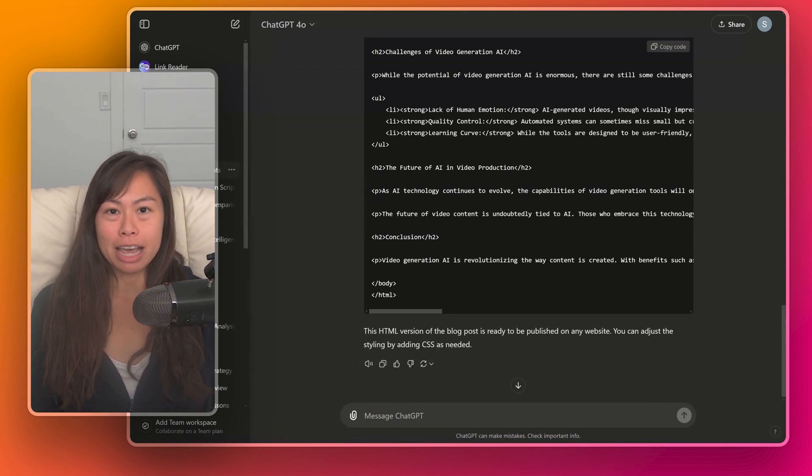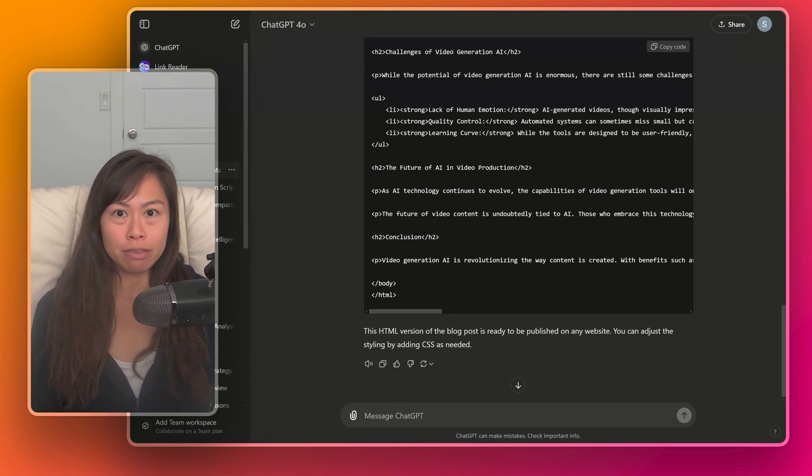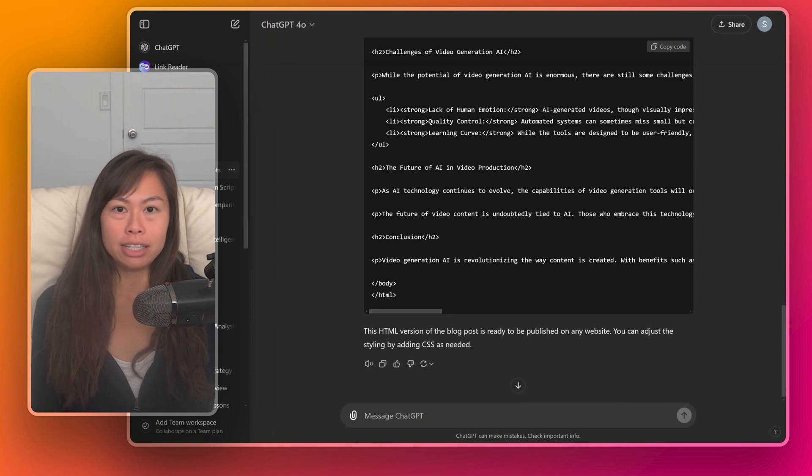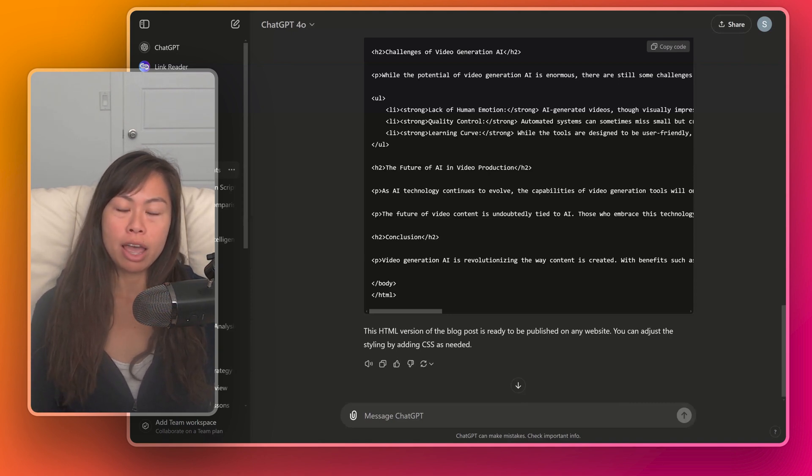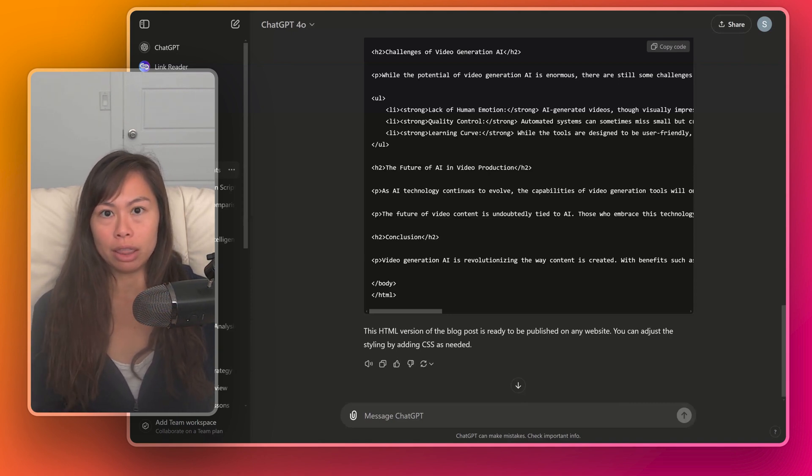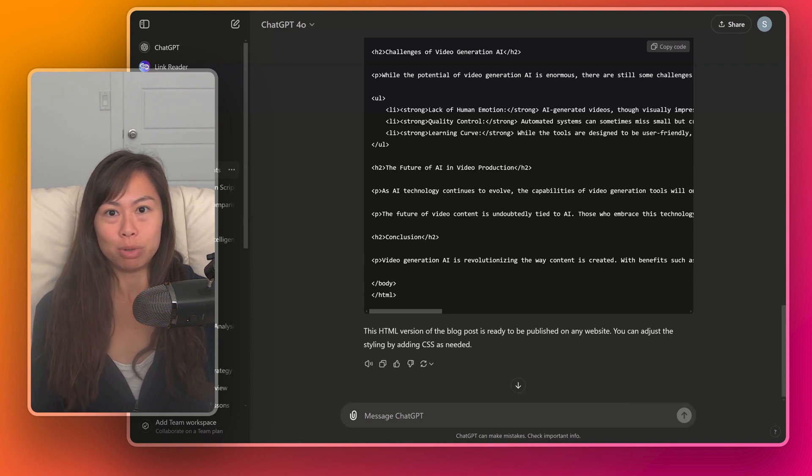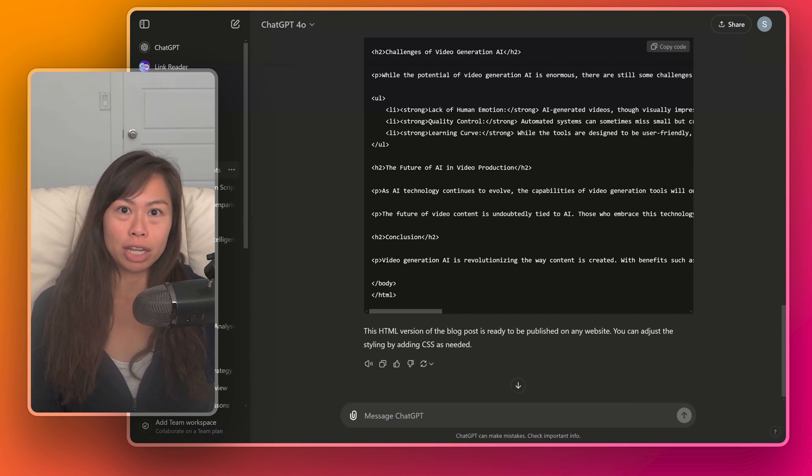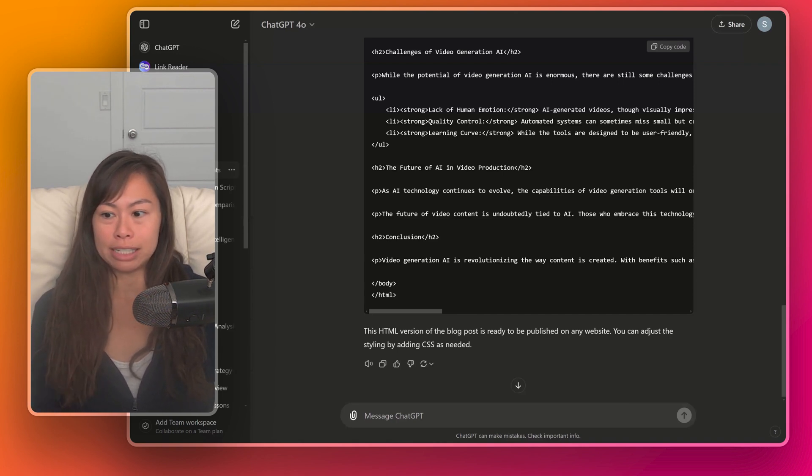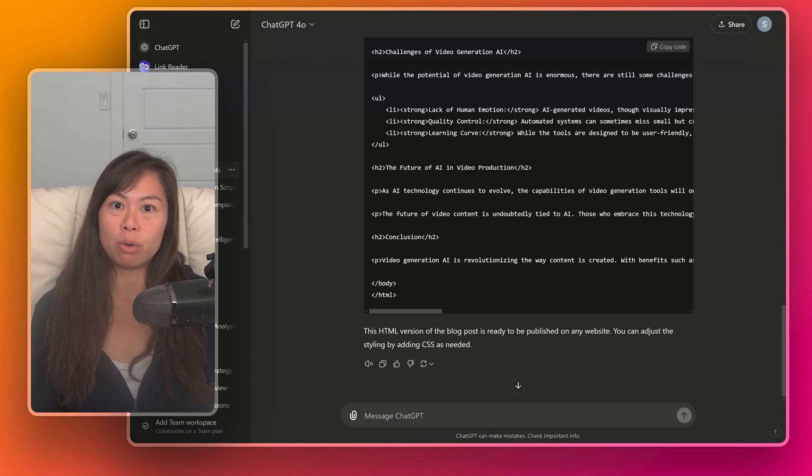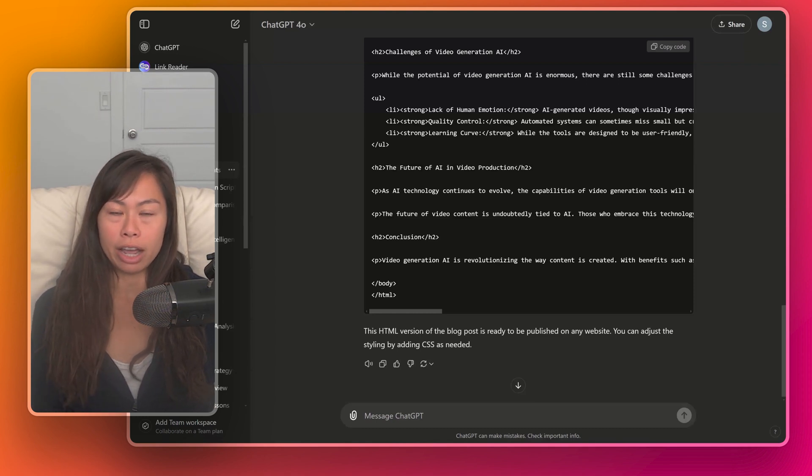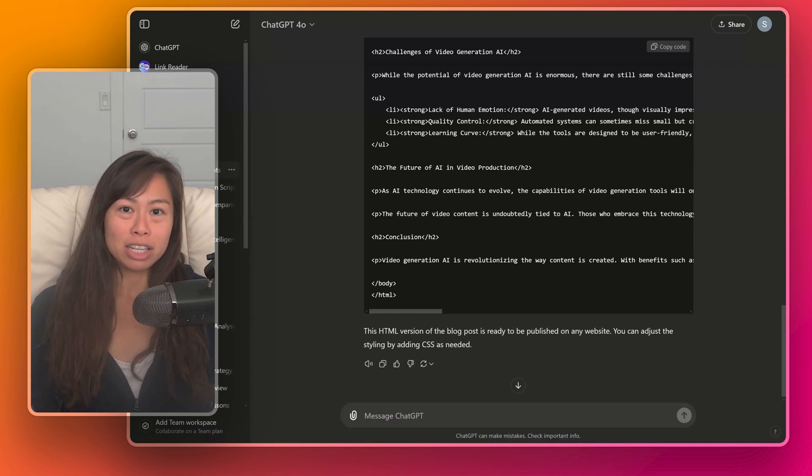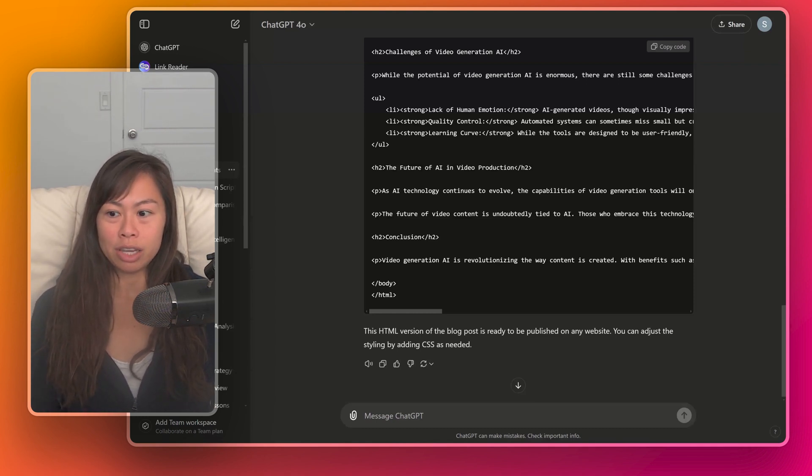So just to recap all the different types of answers ChatGPT can give, we started with plain text, which is what you're probably used to. And then we saw ChatGPT output lists, including numbered lists, bullet point lists. And then we had ChatGPT output tables, which is super useful for comparing across different items.